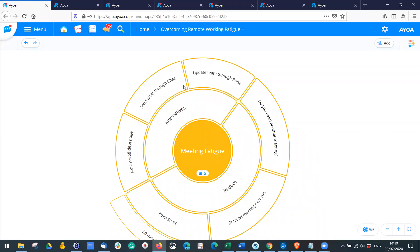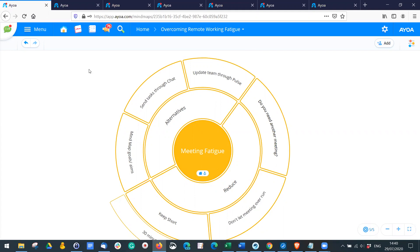Think of alternatives. We've introduced a new feature called Team Pulse, which is all about communicating company-wide and team-wide so that you're not constantly having to have these meetings. You can access Team Pulse using this button.